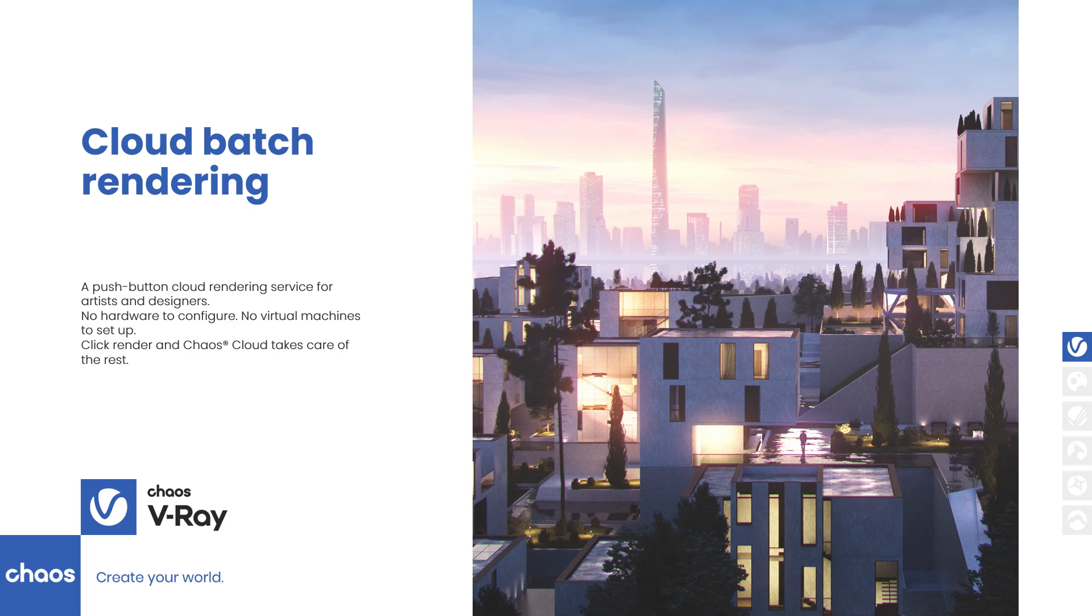Usually, a big project means rendering a lot of images. An easy and fast way to approach this is with the new option to render multiple views simultaneously on Chaos Cloud.